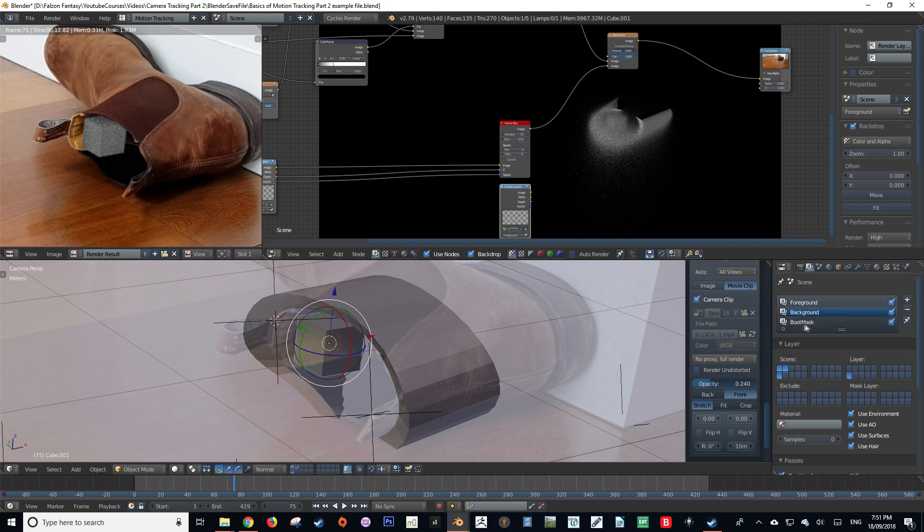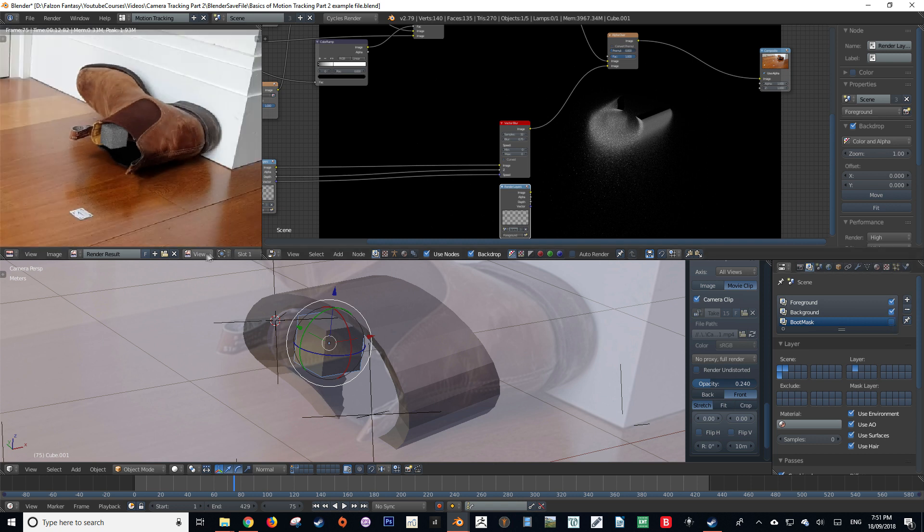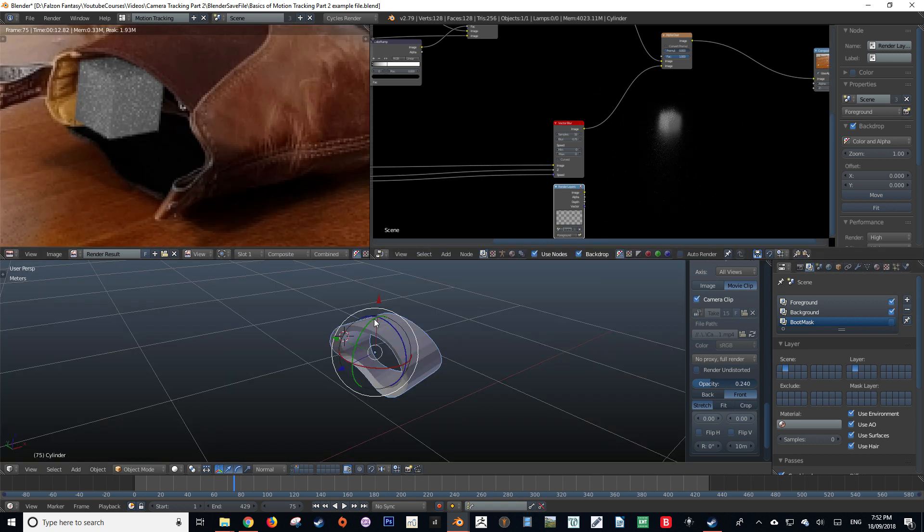But there is a problem. As you may have noticed, our boot mask is actually casting a shadow onto the floor plane. We're going to want to fix this.